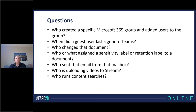Who sent that mail? That's the Send As event. If you have something like a shared mailbox dealing with customers, you may want to know who actually did the sending from that mailbox to a specific customer on a particular day. Stream gets a lot of use these days, even if you don't know it, because it's where Teams recordings go. So who's recording and who's uploading videos to Stream? It gives you a sense of what's happening inside Teams and how much of the Stream storage quota is being used.